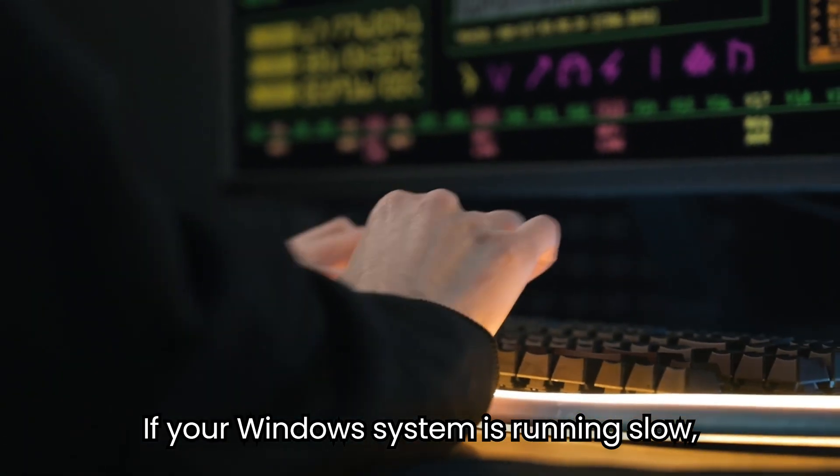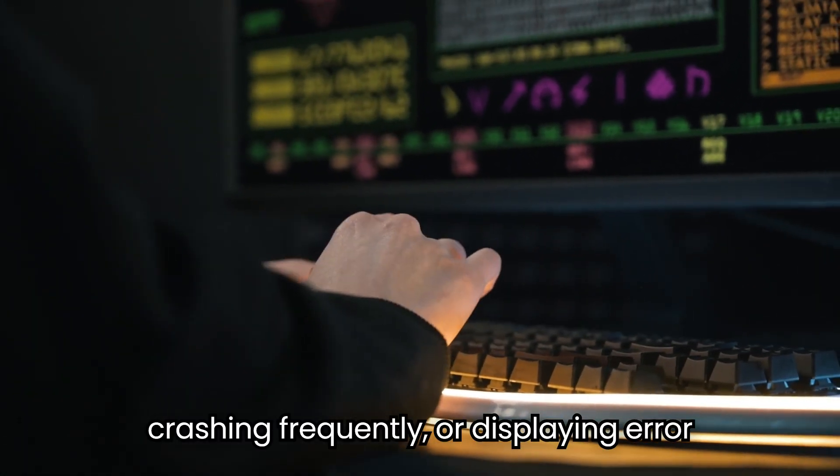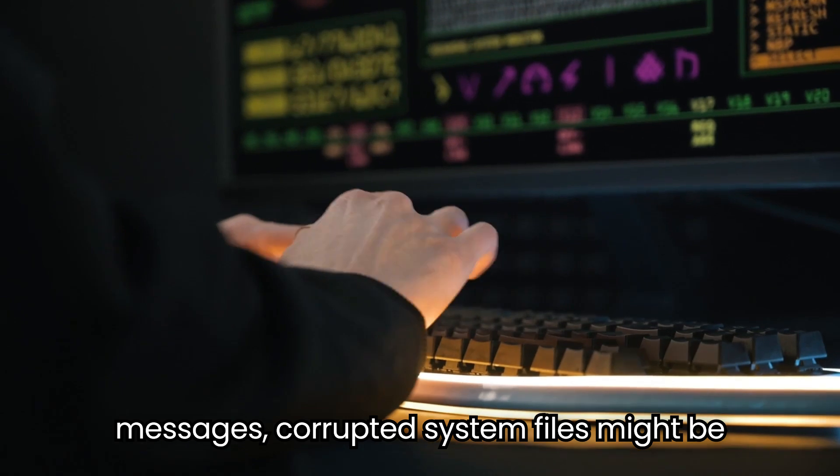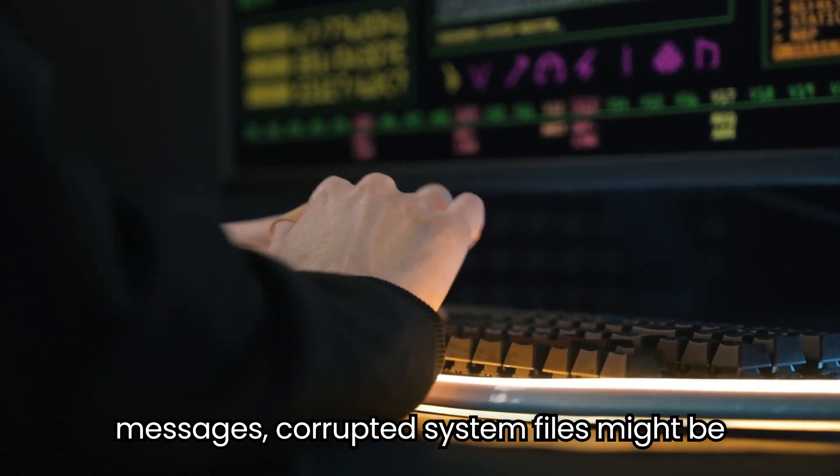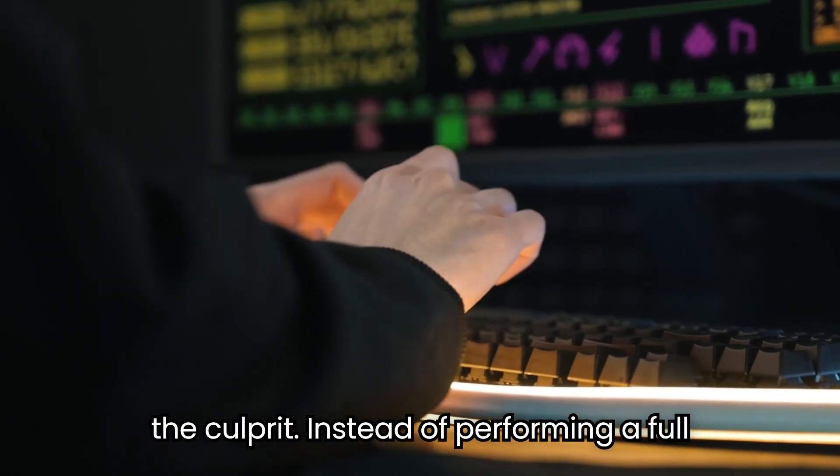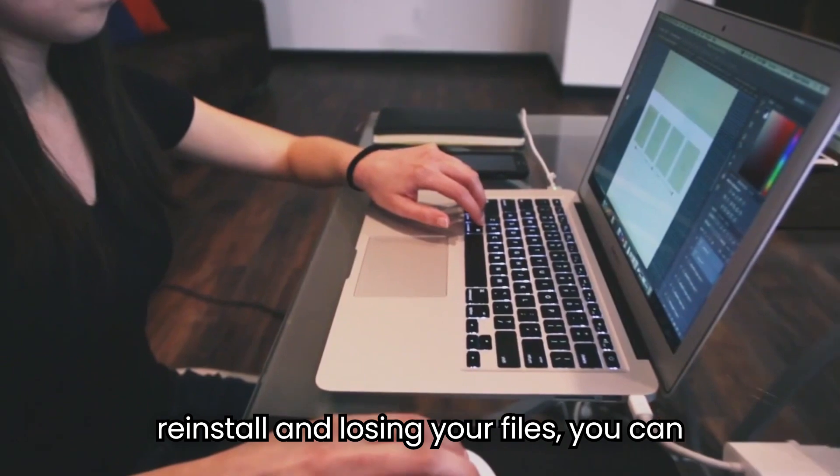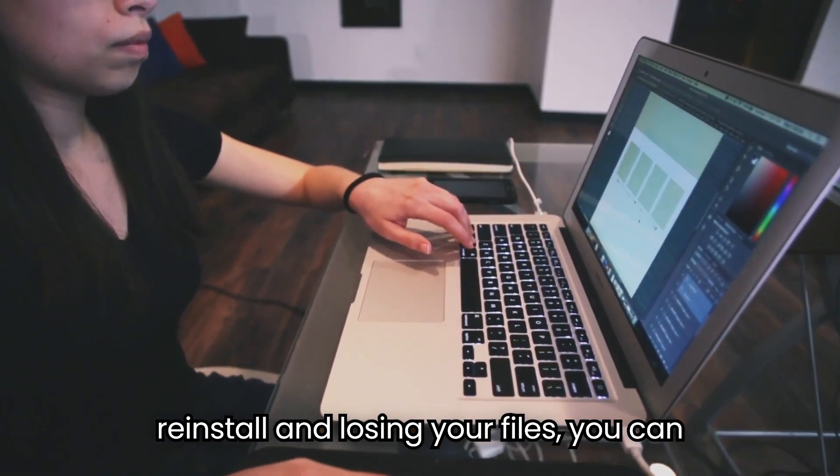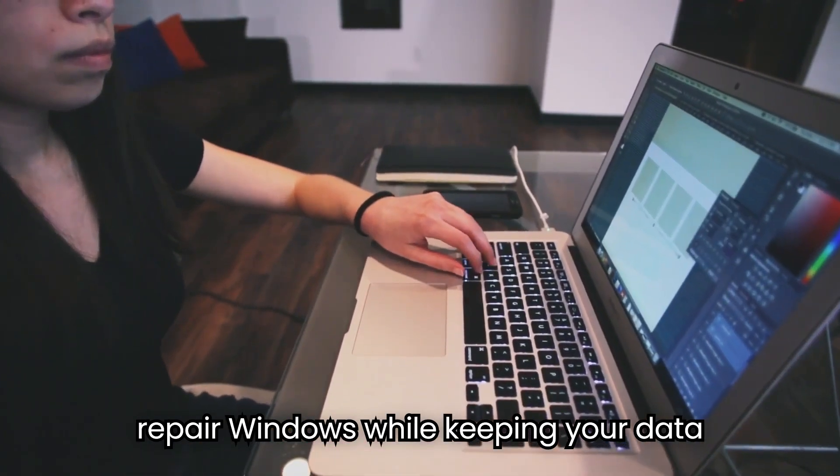If your Windows system is running slow, crashing frequently, or displaying error messages, corrupted system files might be the culprit. Instead of performing a full reinstall and losing your files, you can repair Windows while keeping your data intact.